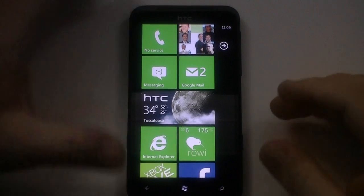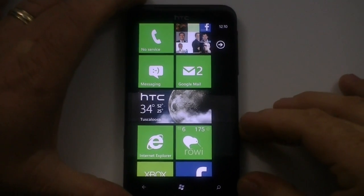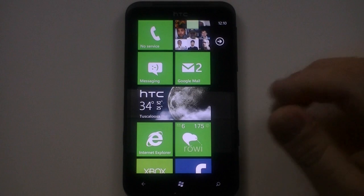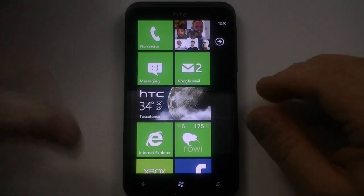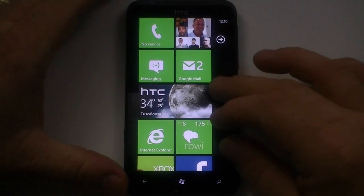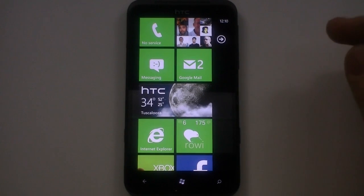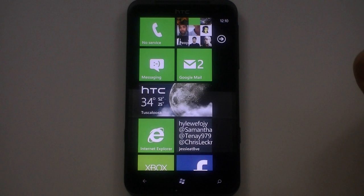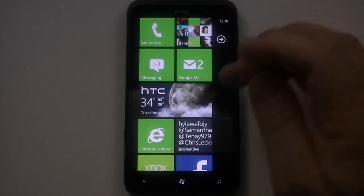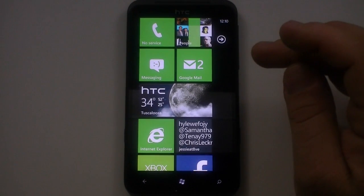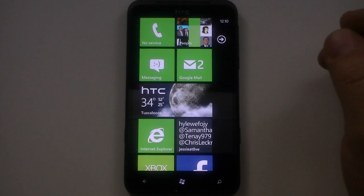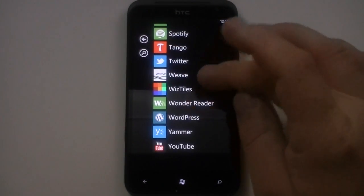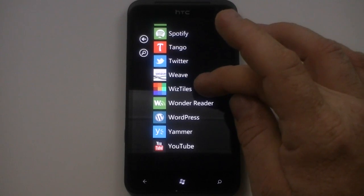As you can see here on Windows Phone 7, you've got your live tiles. There currently are a few ways to edit your live tiles, but most of them include unlocking the device with a program like Chevron WP or something like that. But there was an application that was just put out, I believe yesterday, called Wiz Tiles, you can see right here.